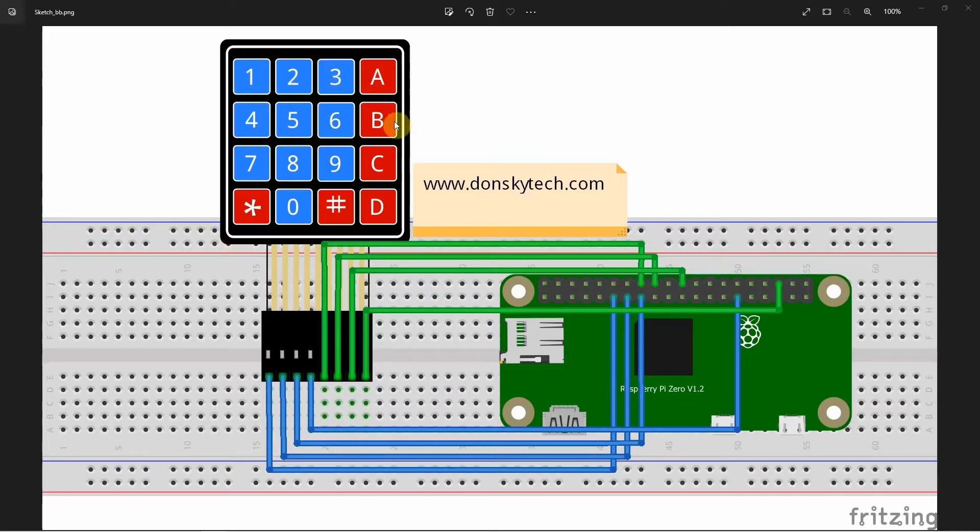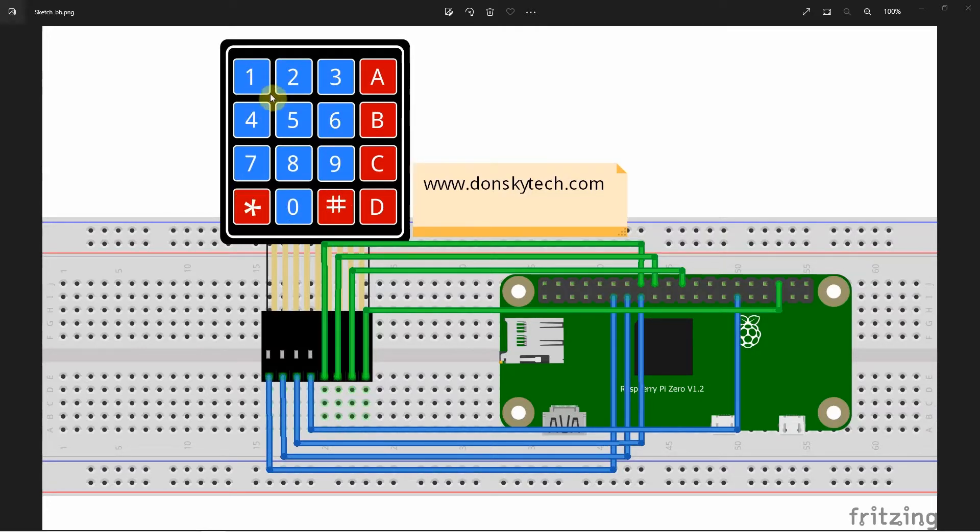So this is row 1, row 2, row 3, and row 4. The vertical lines are assigned as columns. So this is column 1, column 2, column 3, and column 4.